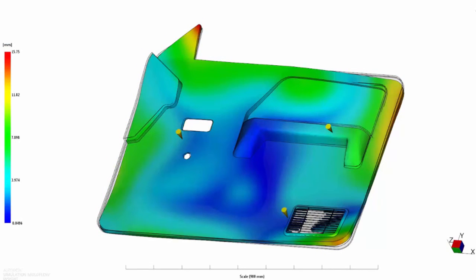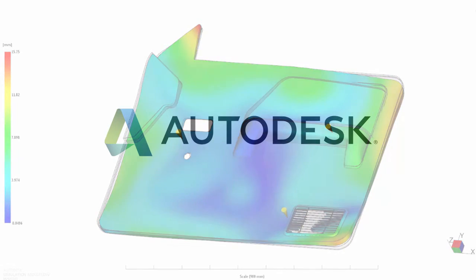Once you have determined your gate locations, you can then investigate how part geometry and processing conditions will impact the finished part.